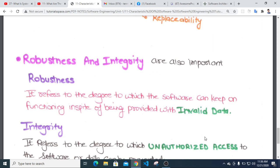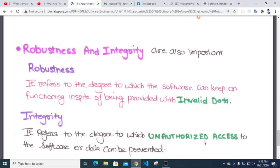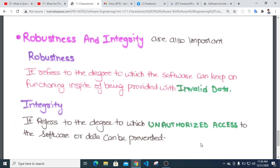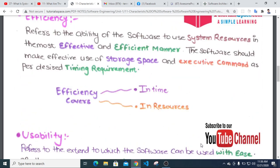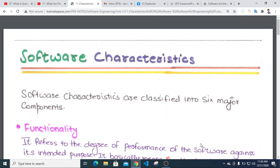Robustness refers to the degree to which software can keep functioning in spite of being provided with invalid data. Integrity refers to the degree to which unauthorized access to the software or data can be prevented.